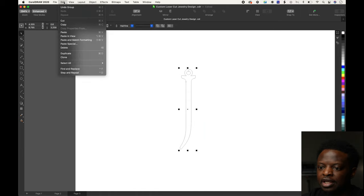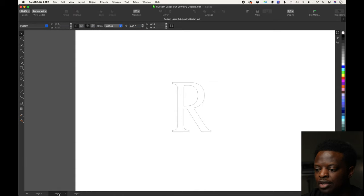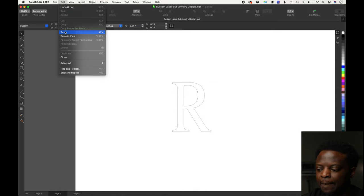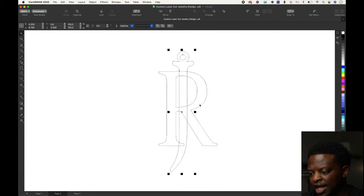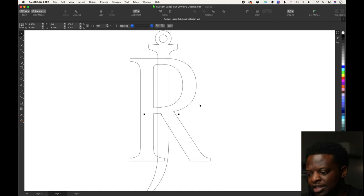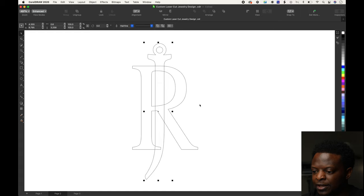It all looks good. Select everything, group it together, edit copy. Go over to where the R is and edit paste.